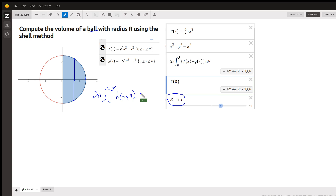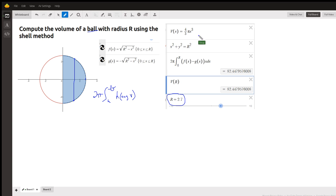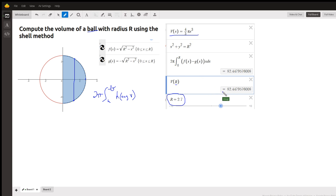Here is a proof for this specific example: if we use the well-known formula for the volume of a sphere, four-thirds pi r cubed, and plug in r into that function, we get this volume. And here it is using a definite integral.